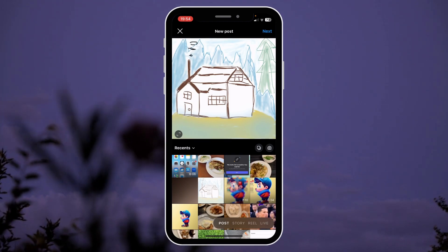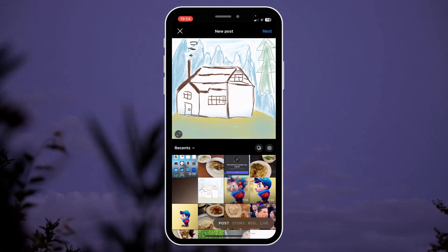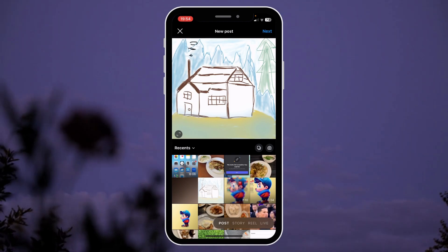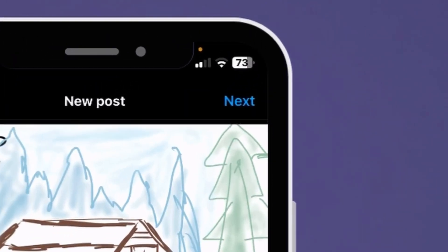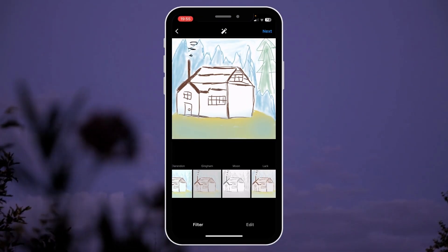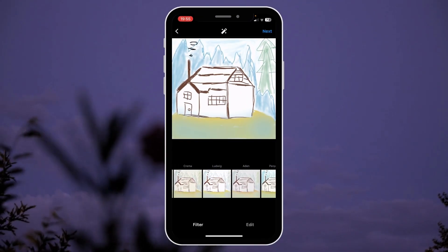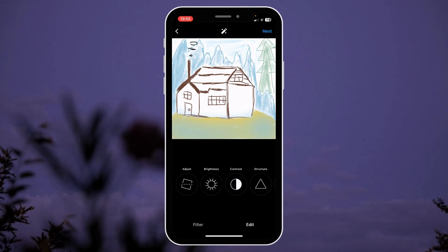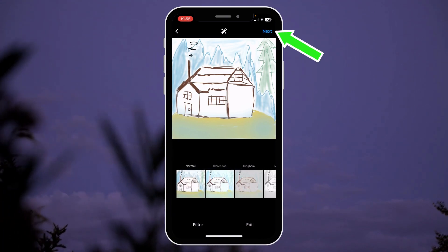You can select a lot of images as well. Once you're done, hit next. If you don't want any filters or editing, you can just hit next.